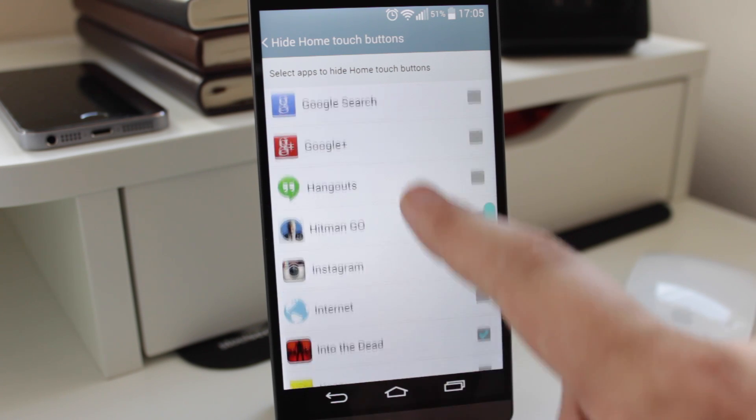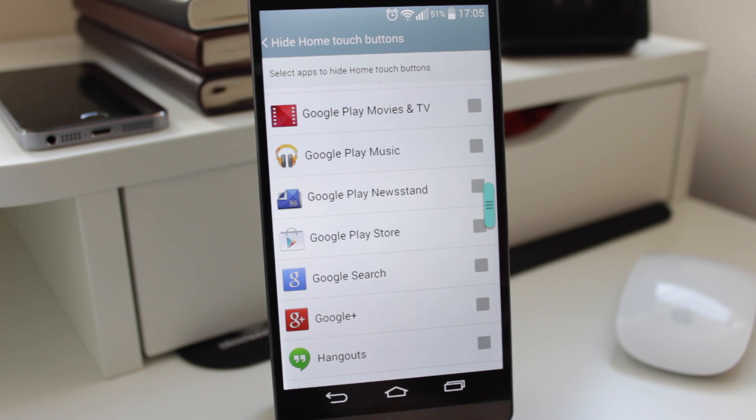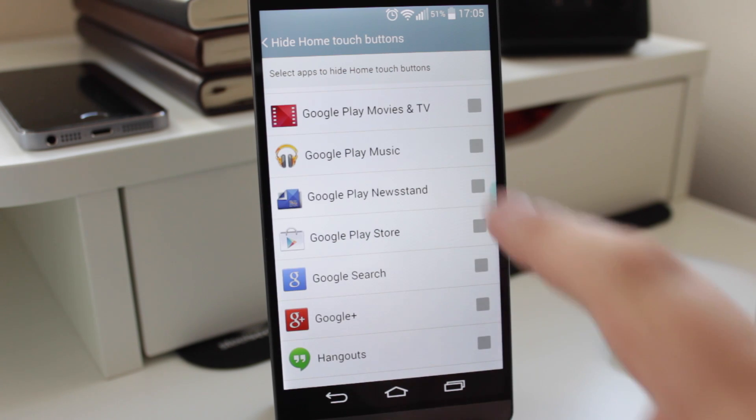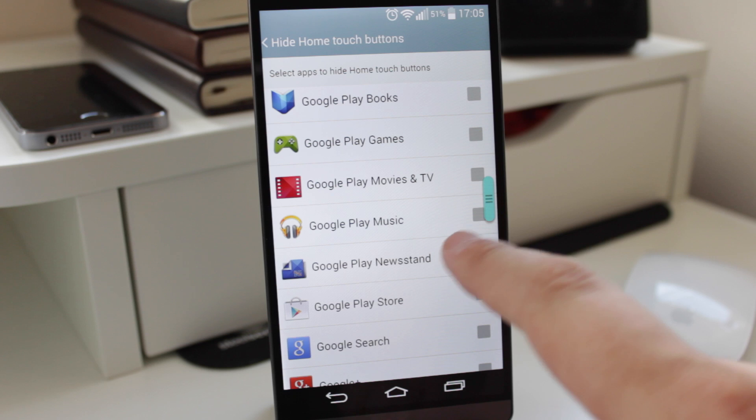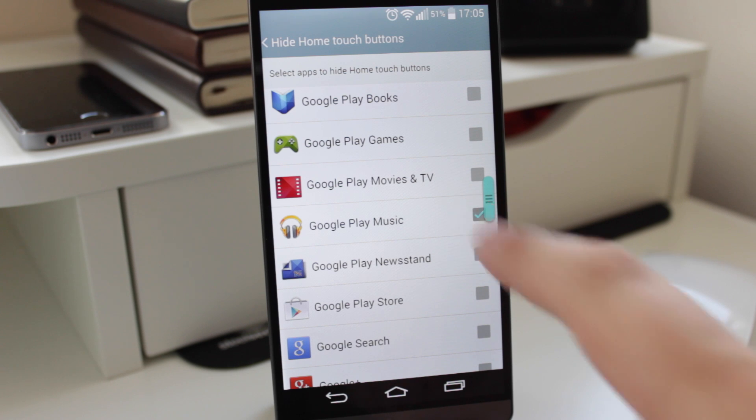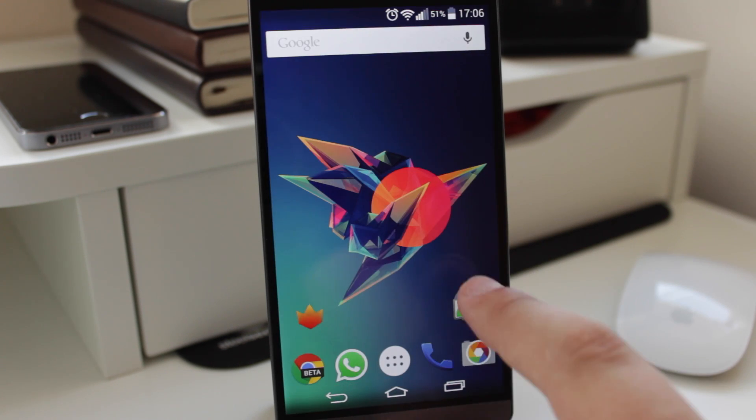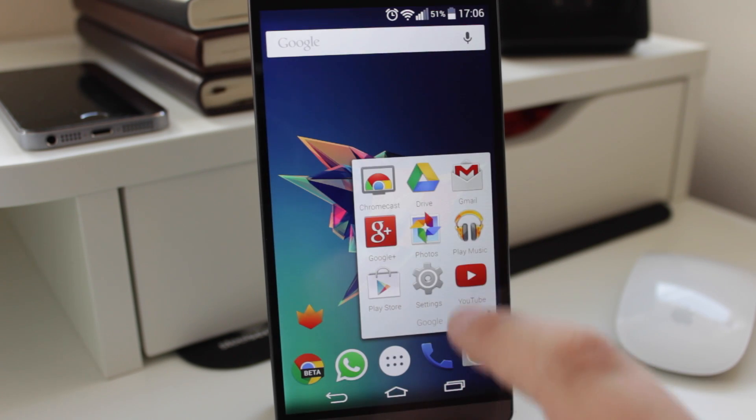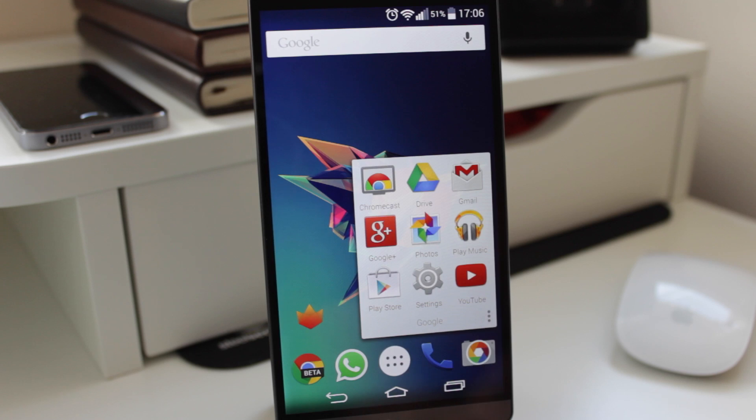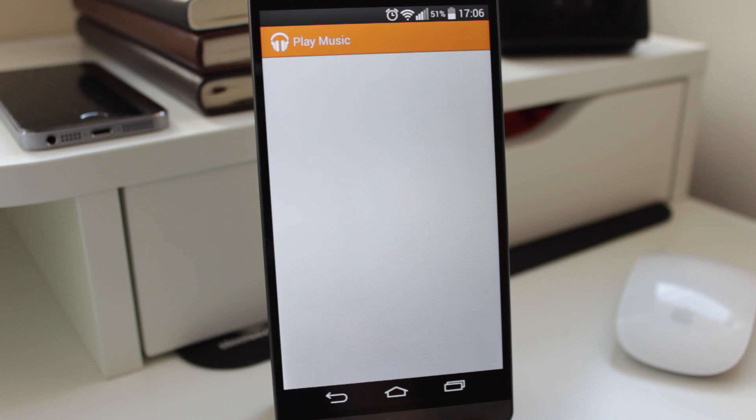So what I'm going to do, I'm just going to show you doing it with another application. So I've got here Google Play Music, so again I'm just going to tick that, and then when I go into Google Play Music you're going to see that there's no touch buttons at all.